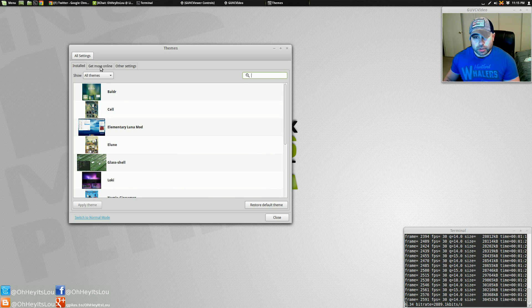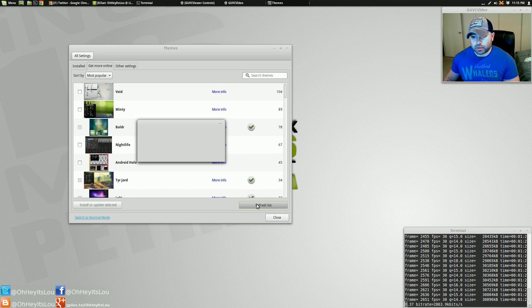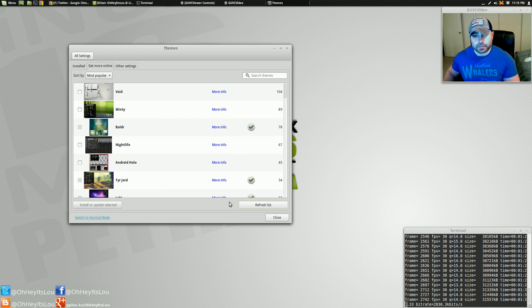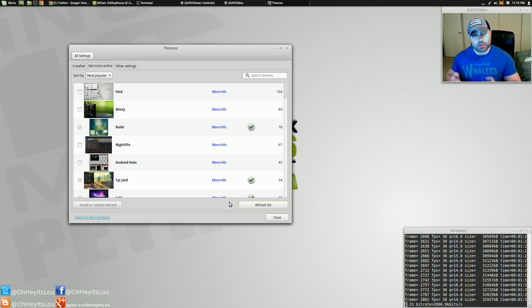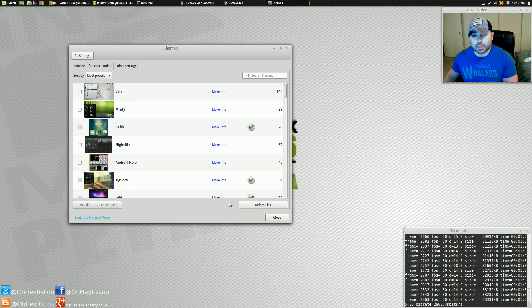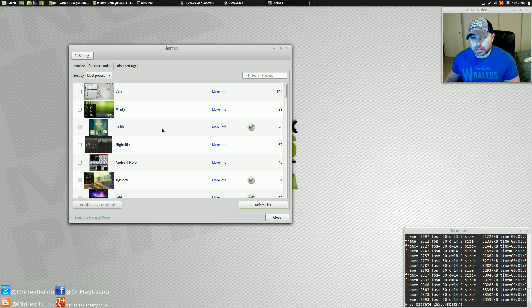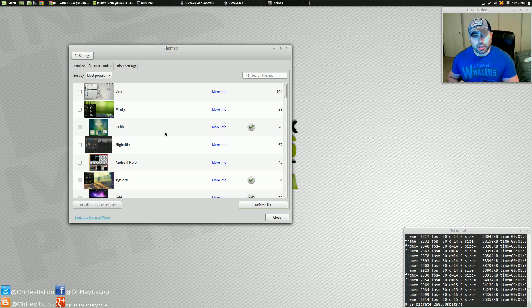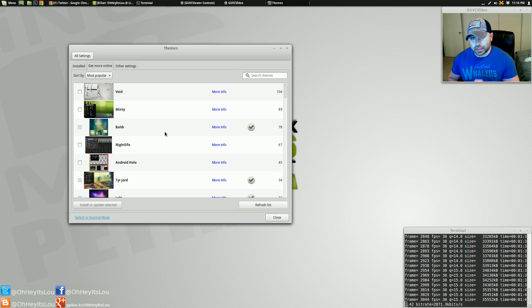You can go to the Get More Online tab. I'll refresh my list. When you refresh your list, if there's an update for your particular theme, it'll actually notify you, which is really nice. And it'll bring in the online catalog. Now this is really, really unique. I haven't seen this in any other desktop environment.